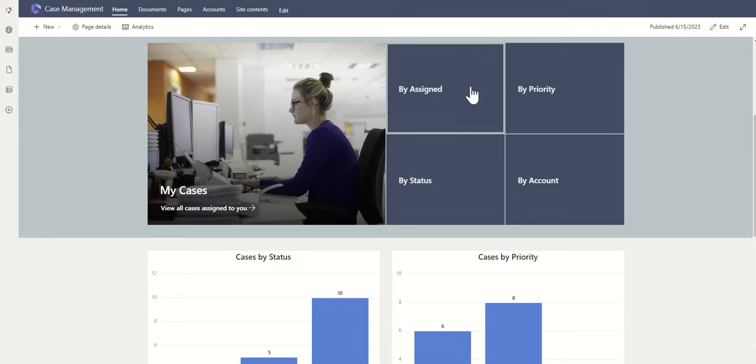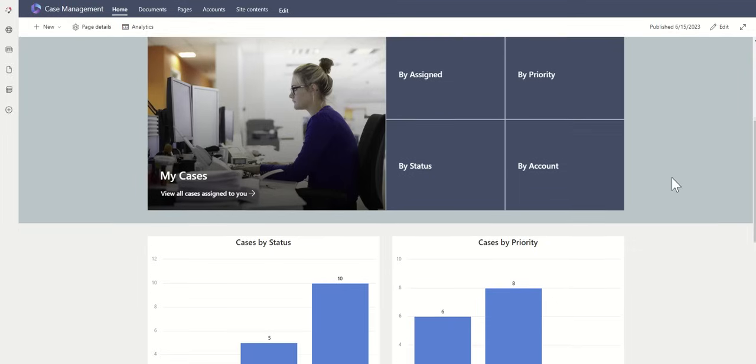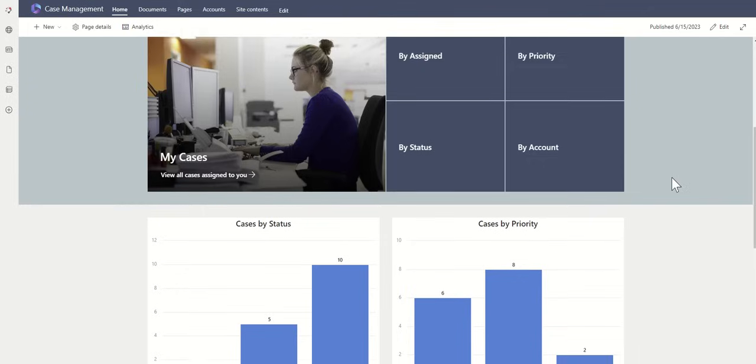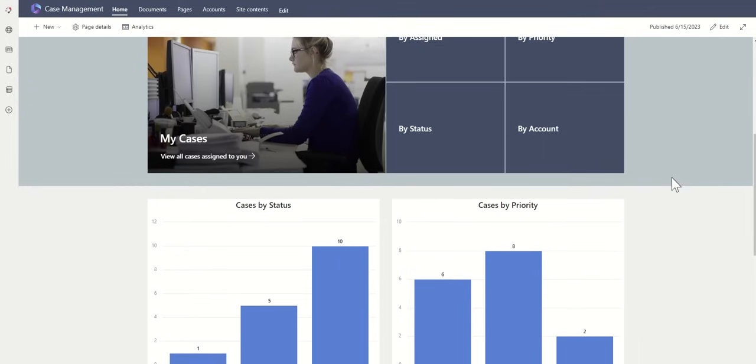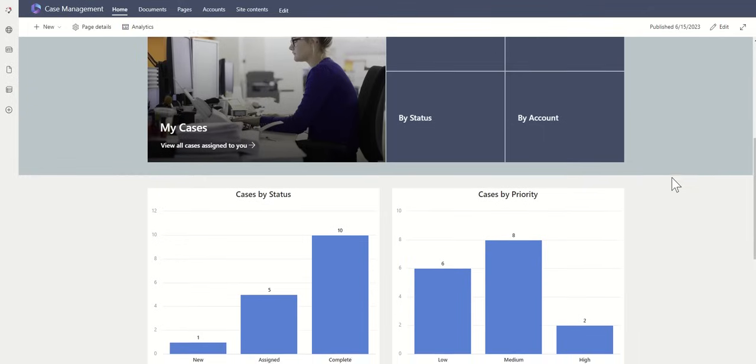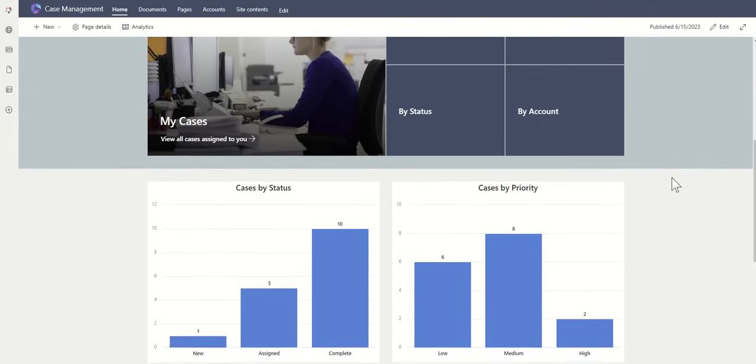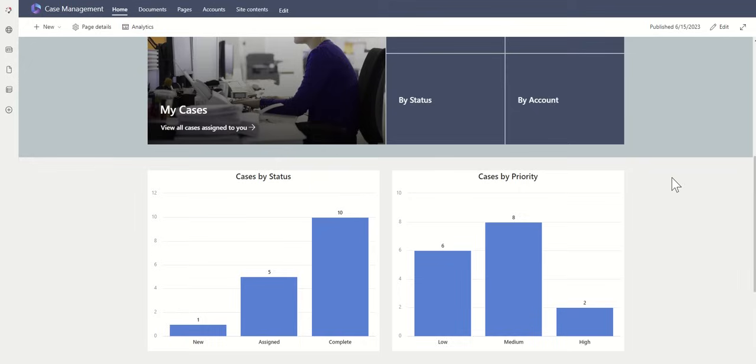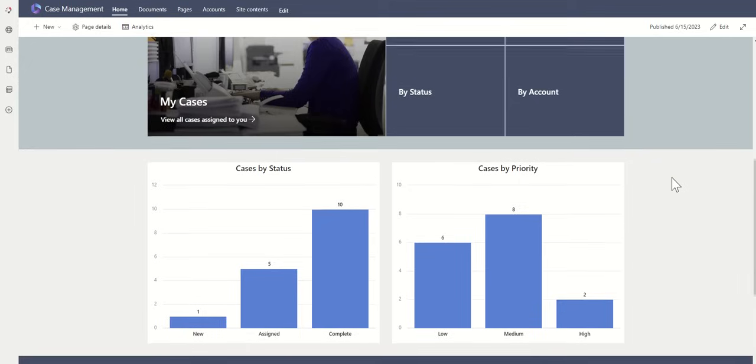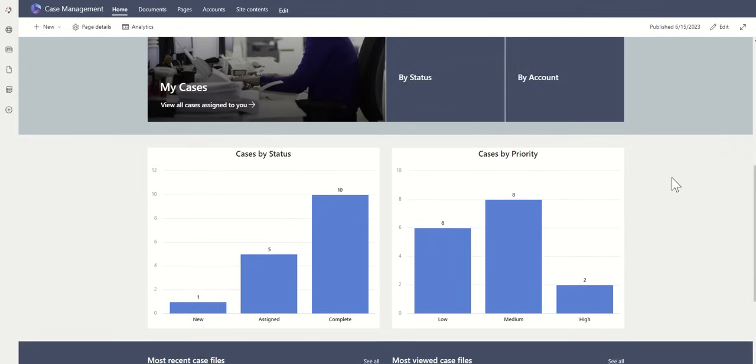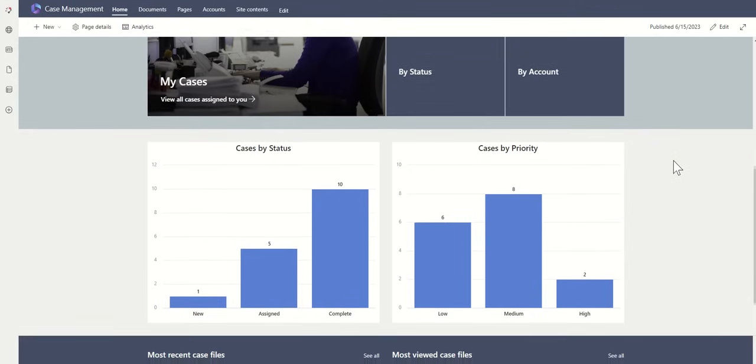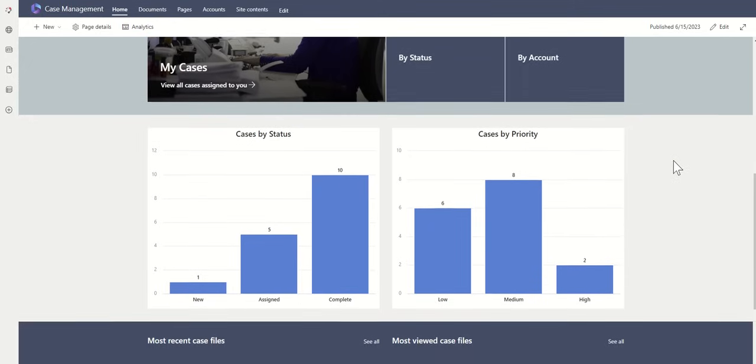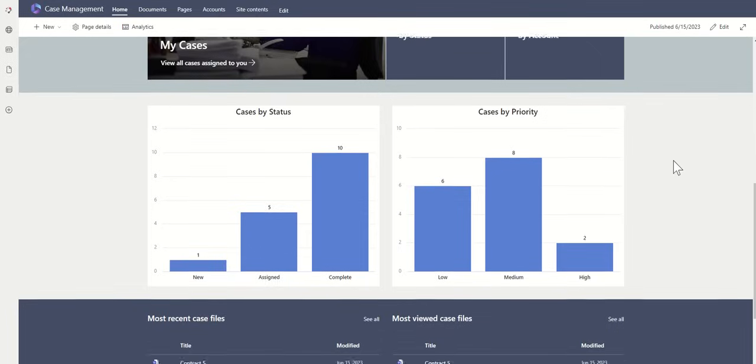I could see as an admin all of the different cases by assigned lawyers, so I could filter them down by priority, so maybe they've got low, medium, and high. By status, whether they're new, open, worked on, complete, or closed prior to completion. As well as by account, so you could look at them based on your customers, your client base.